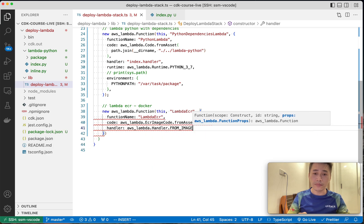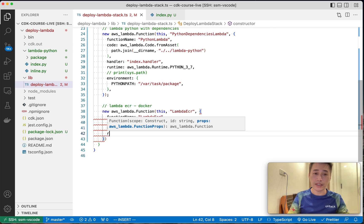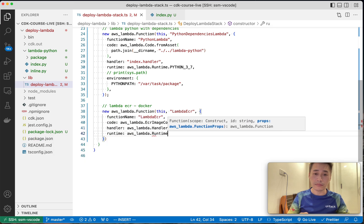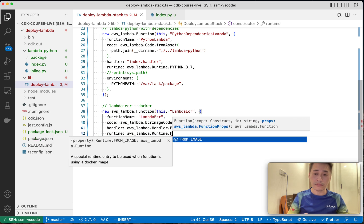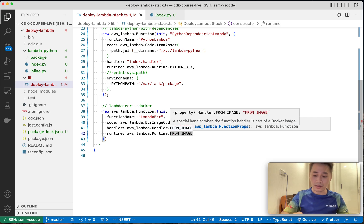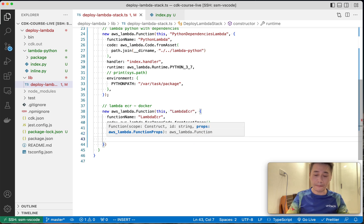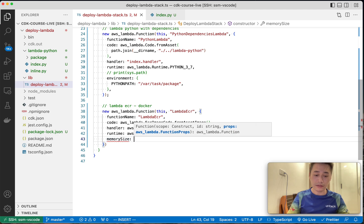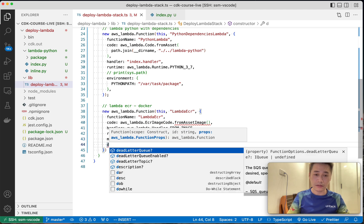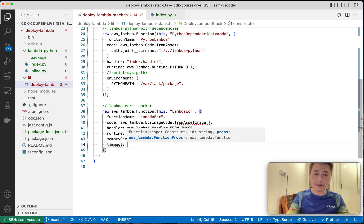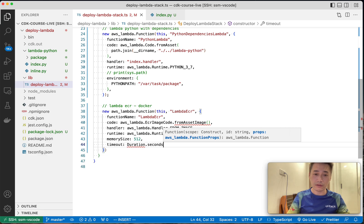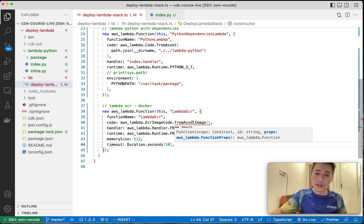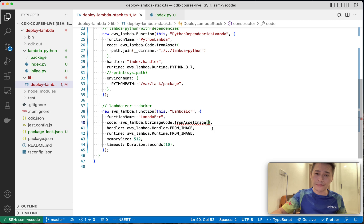Where is the code ECR from? Any from image, runtime. That's one. Let me give it more memory and more timeout.